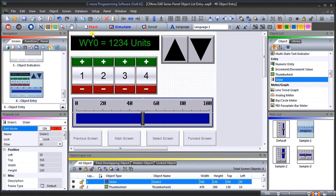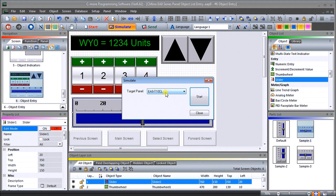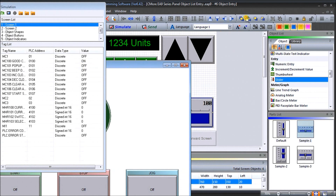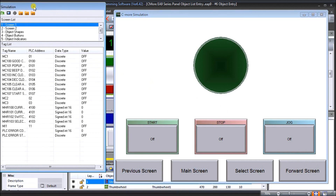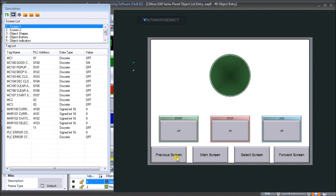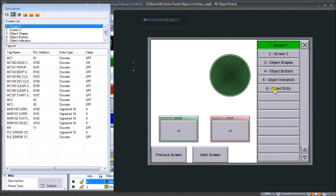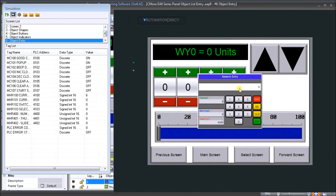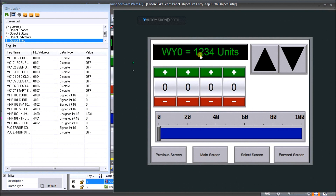Now we can simulate this. We'll hit simulate with the EA9 T10 CL and start. Here's our simulator with the simulation control. We can change the bezel so it looks like an actual T10 CL. Selecting our object entry screen, I hit my WY0 numeric entry and a keypad comes up. I'll enter 1 2 3 4, hit enter, and 1234 appears, also showing under MHR 400. Incrementing goes up by five, and decrementing goes down by five — everything looks good.